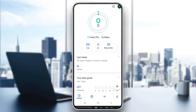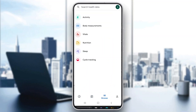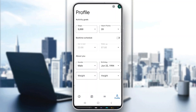On the home page, at the bottom of the screen, you can see all the sections and pages you can access. We are currently on the Home page. There is also the Journal page where you can track your activities, the Browse section where you can see every option available to track, and the Profile section where you can manage and update your info.